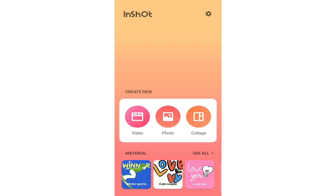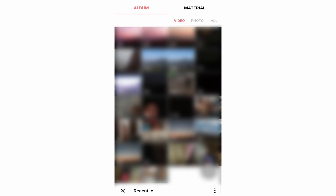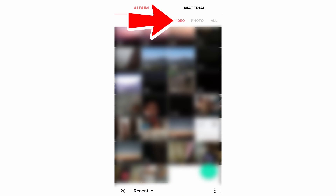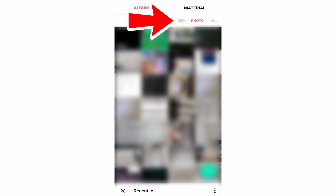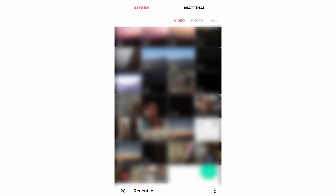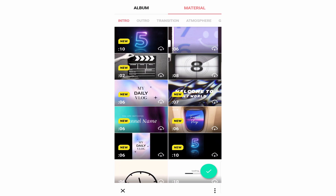First, click on video and over here you have many options. The first thing you'll want to do is select the videos or photos you want to edit. I'll just select one video. If you want a photo, click on photo and select it from there. They've also added a new section on the top called Material, where you'll have all of your stock videos, intros, and outros — I'll talk more about this in the video. Now just click on the green tick at the bottom right.